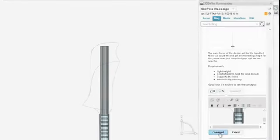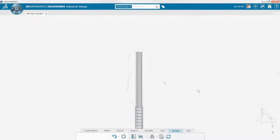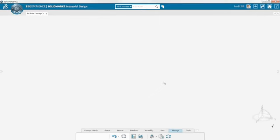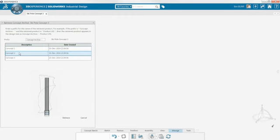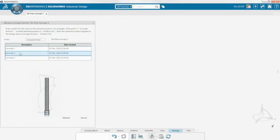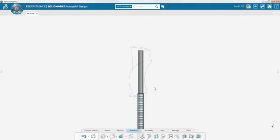Once the customer has decided on which design they prefer, simply retrieve it from your Concept Archive. Saving this archive for future use also gives you the opportunity to save time later on similar projects or to merge ideas from many concepts into one.